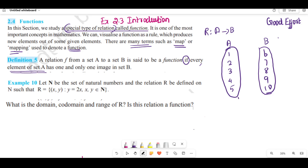Every element of set A has one and only one image in set B.